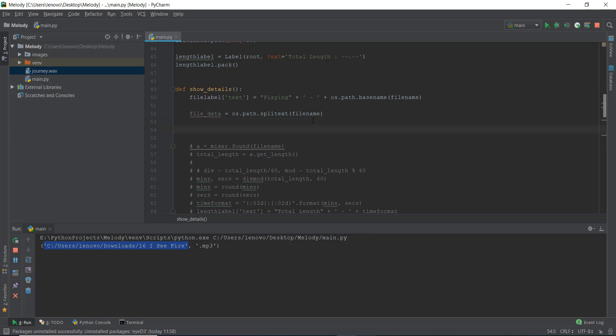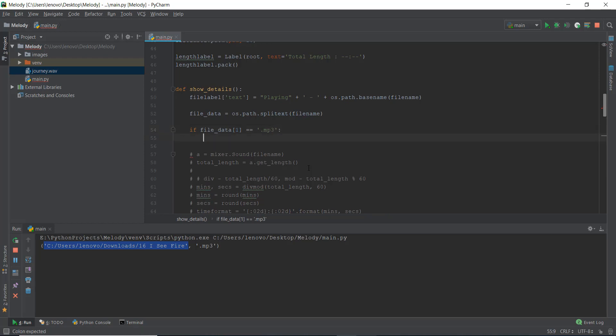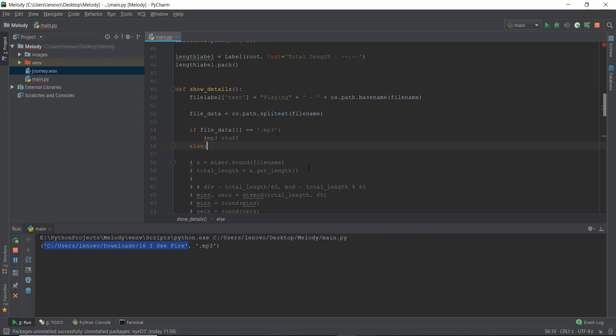So what we are going to do is we are going to take the first element, because in a list this is the zero element and dot mp3, that is the extension, will be stored in the first element or the first index of the list. So we are just going to write, let's remove this out. Actually, yeah, let's remove this out. And we'll say if file underscore data one, because this is the first index, and the first index is dot mp3, is equal to equal to dot mp3, then do the basic mp3 stuff. Else, if it's maybe the dot wave or dot ogg, then mixer dot sound can handle this file and we can just use the below code.